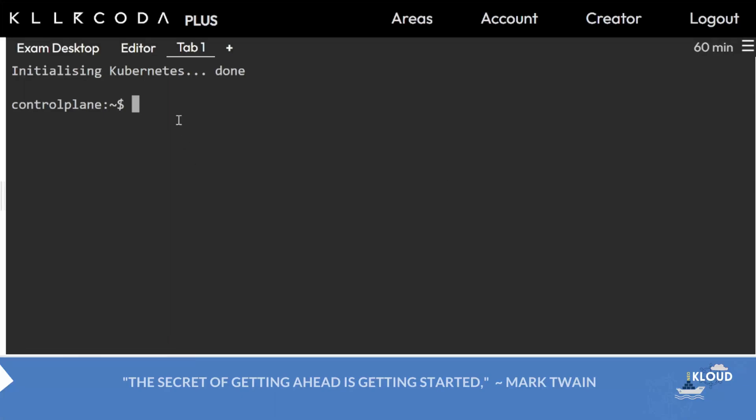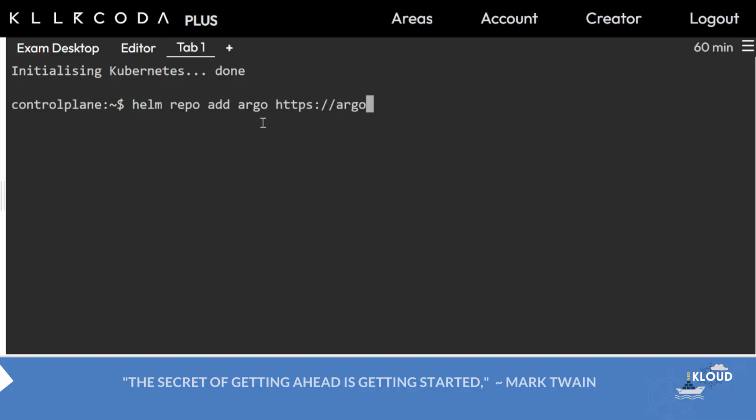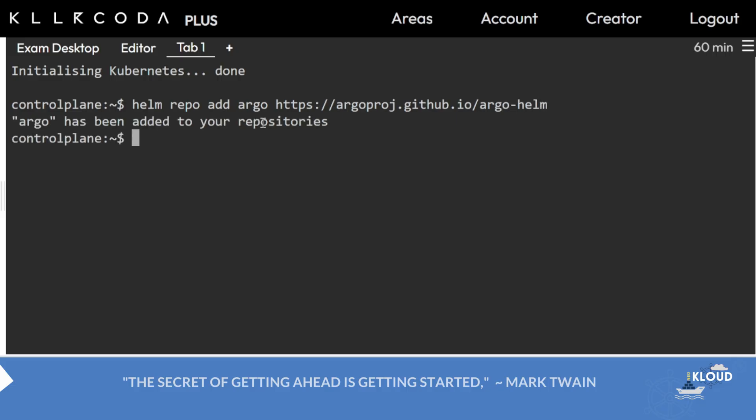Hello, regarding the ArgoCD installation, there are so many comments, so we'll make a video that would be helpful. First, you have to remember this command: helm repo add. The command is simple - helm repo add argo and then https://argoproj.github.io/argo-helm.